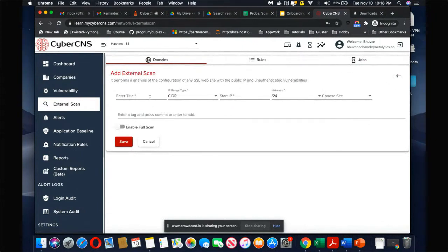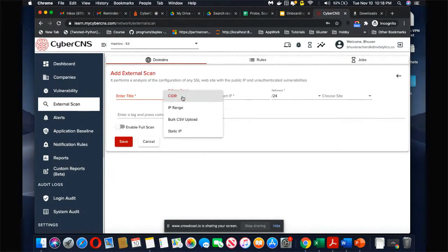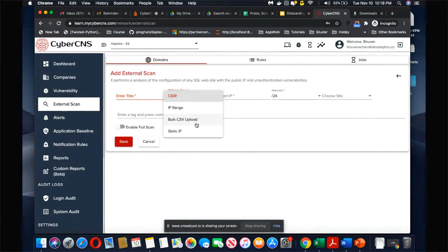I can choose to scan a single IP address, or I could upload a CSV which contains a list of IPs and then get them all scanned.